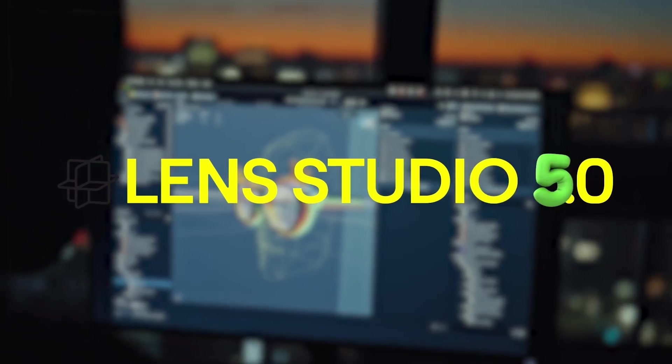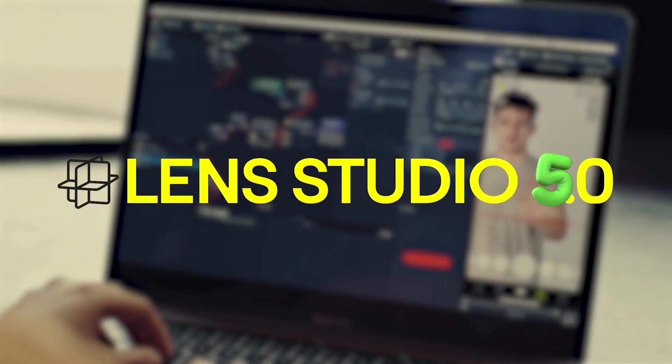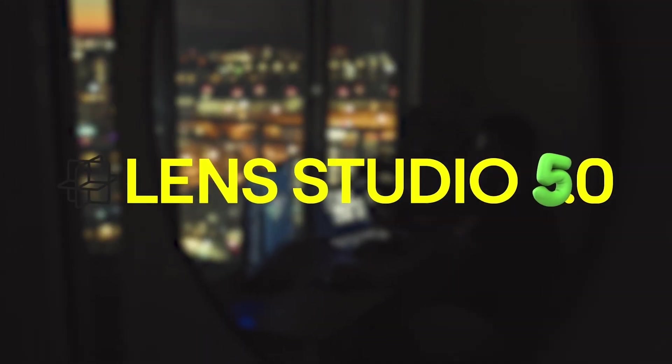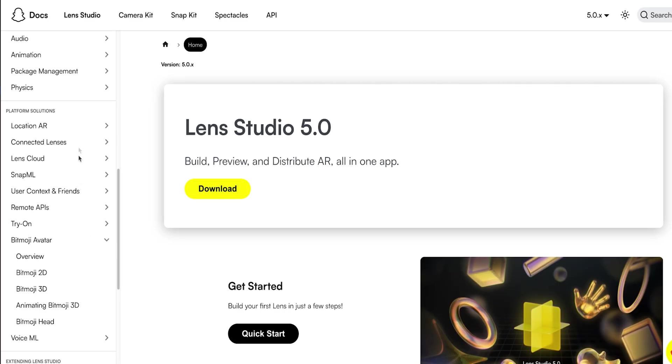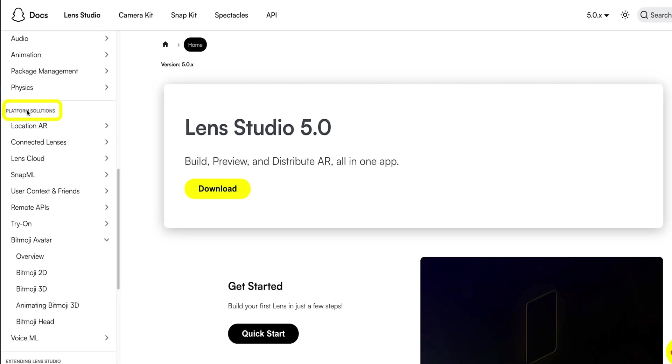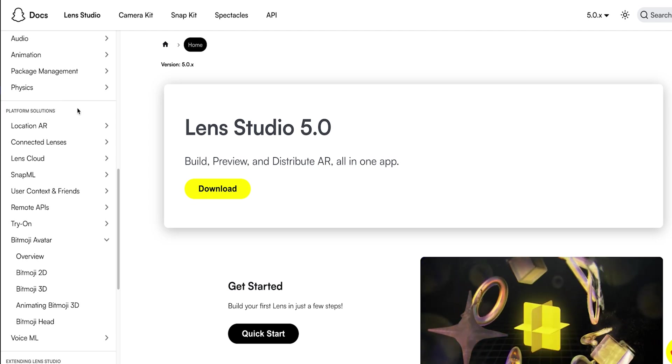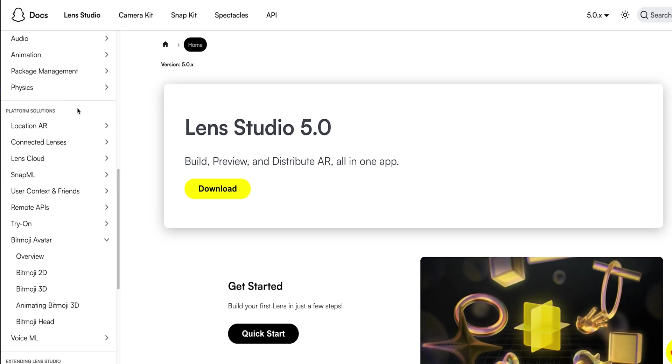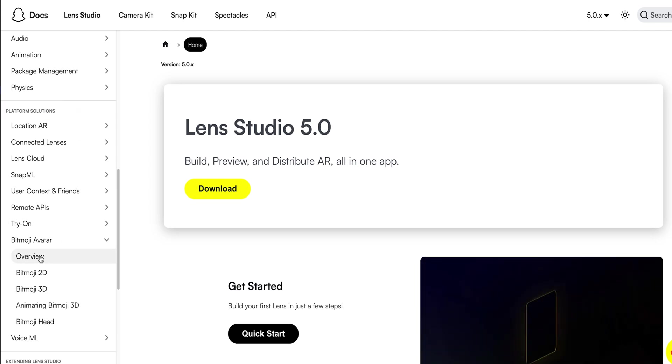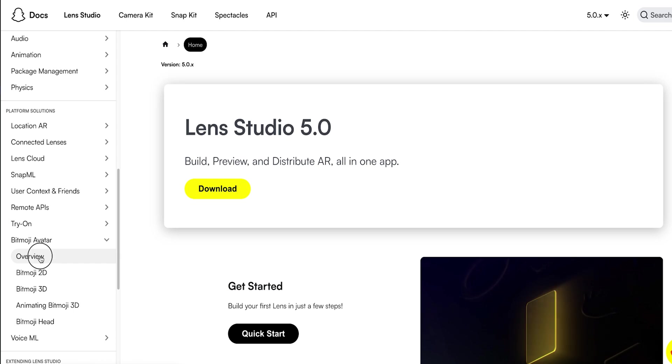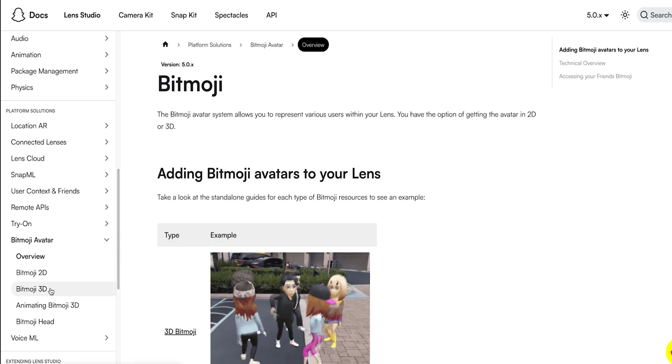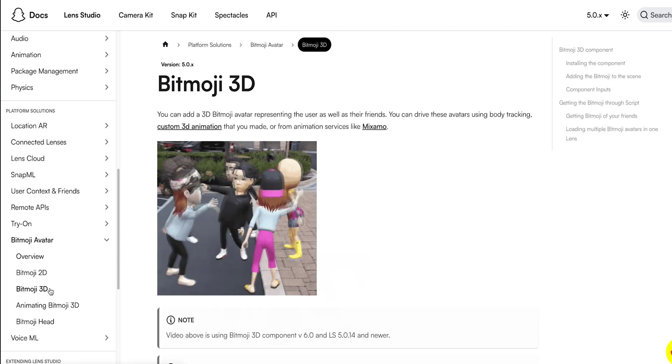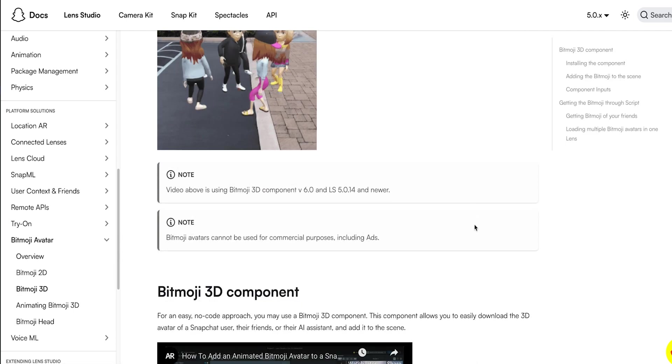For this project we're going to need Lens Studio 5. We'll also be checking out the platform solutions section of the docs.snap.com website. Click on Bitmoji Avatar when you get there. Take some time to learn about the Bitmoji 3D component and where to find it in this video.